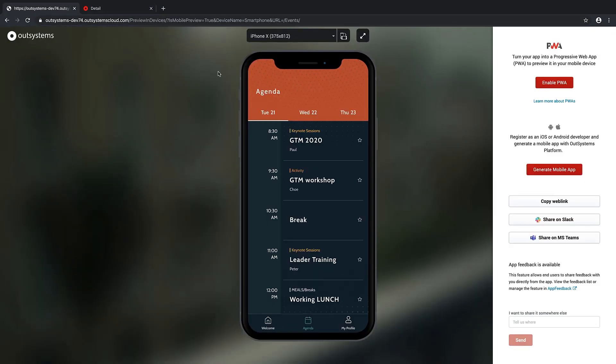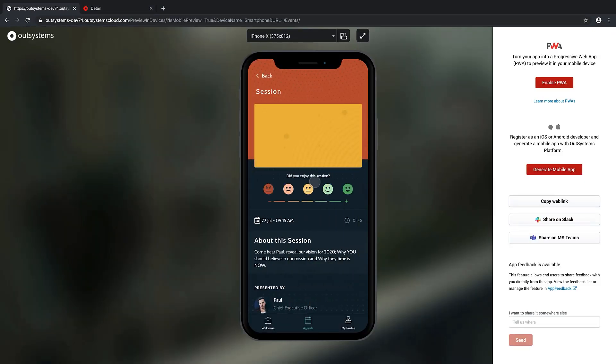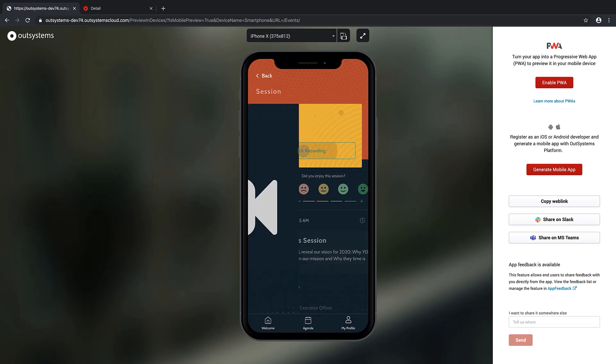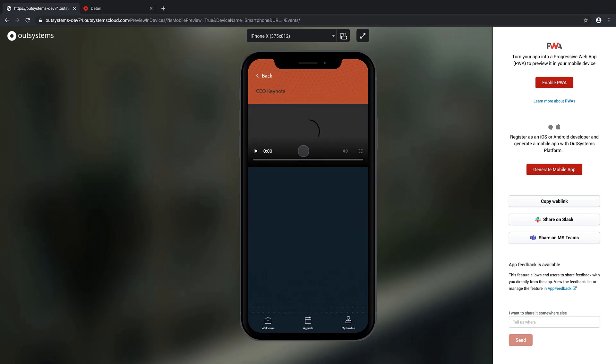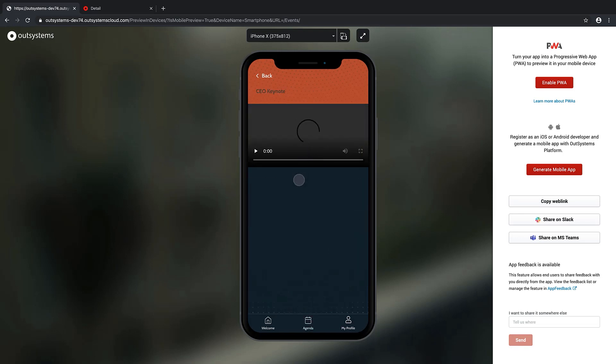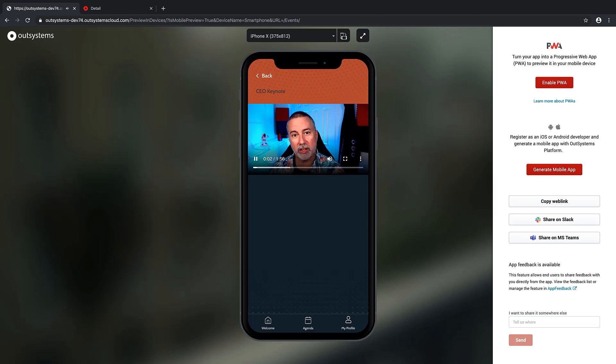And let's see what happens here. So I think the CEO keynote is here. Let's watch the recording. Yep, here it is. Awesome.